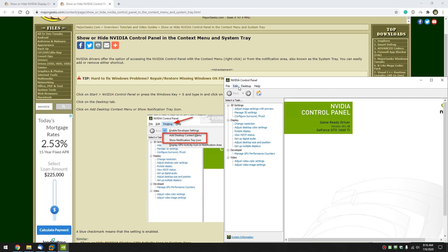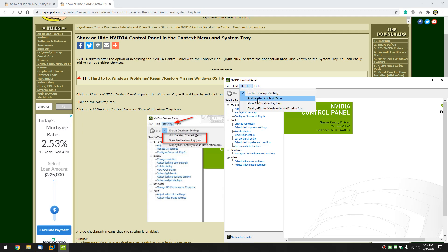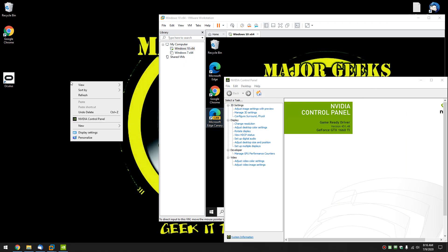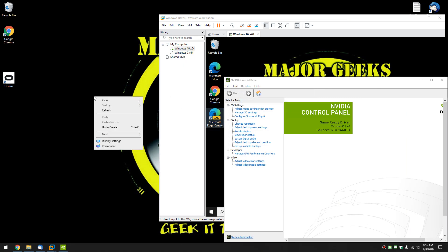So, everything we need for the last few things is right here under desktop. Add to desktop context menu. Go ahead and click it. And you can right click and there it is. Once again, click it and it's gone.